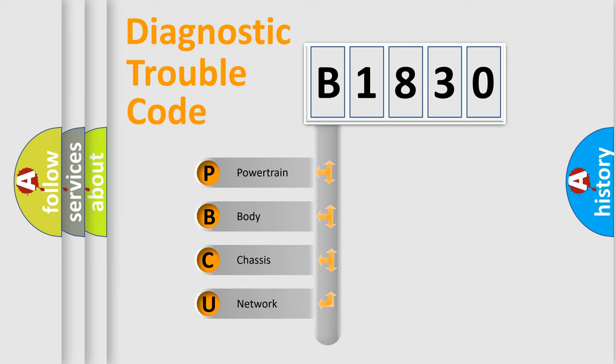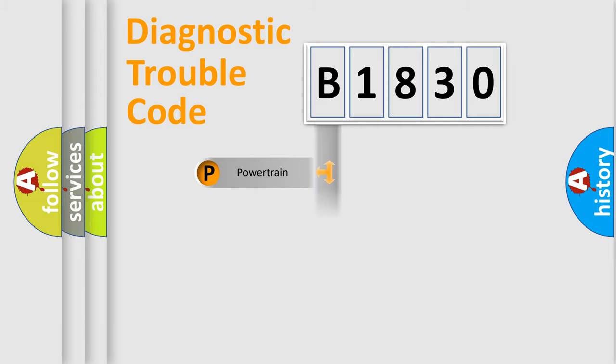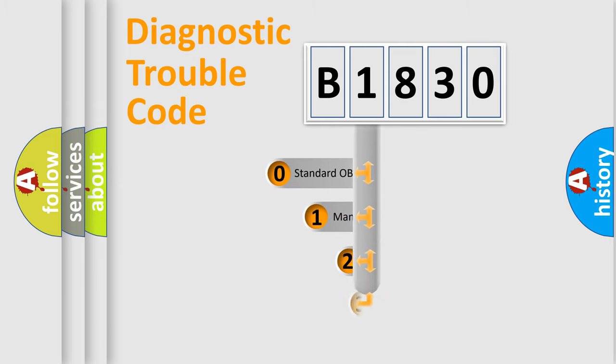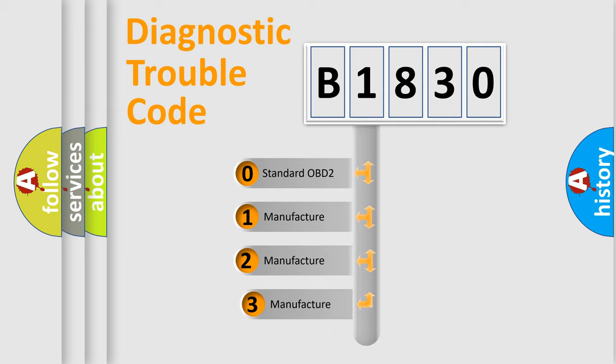We divide the electric system of the automobile into four basic units: Powertrain, Body, Chassis, and Network. This distribution is defined in the first character code.